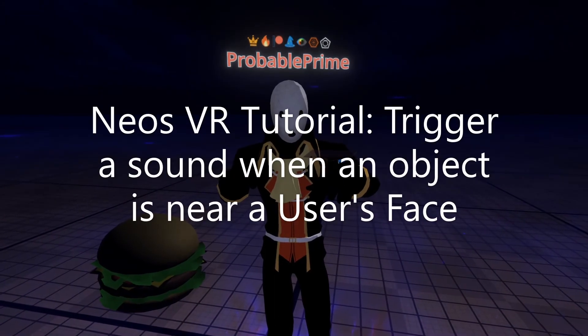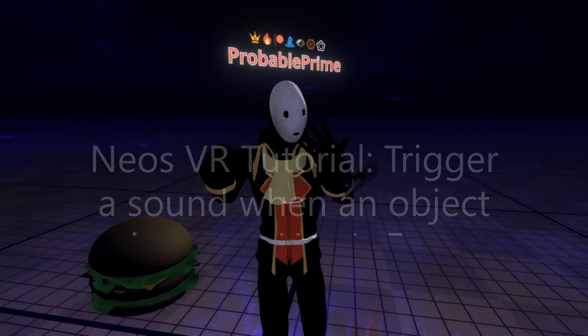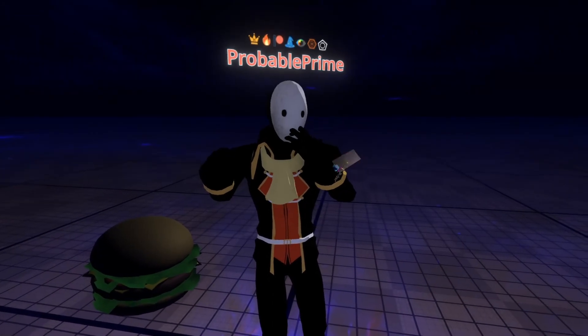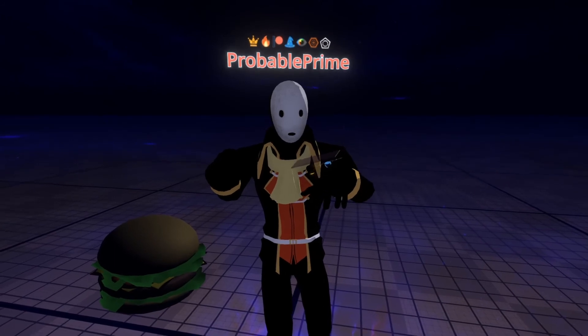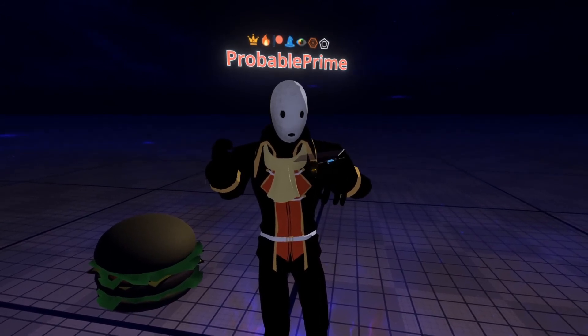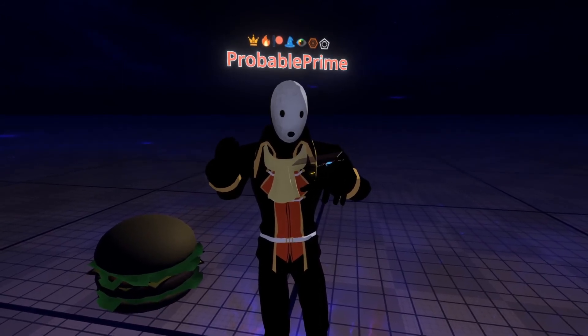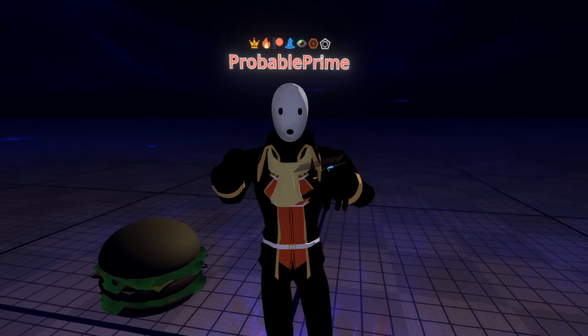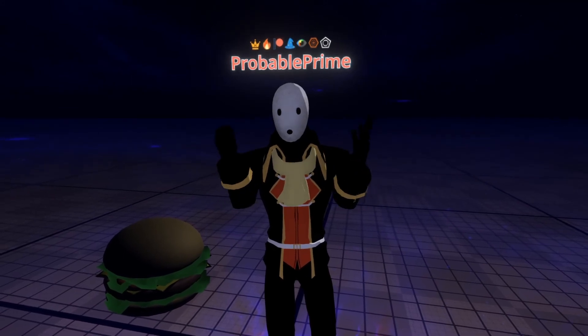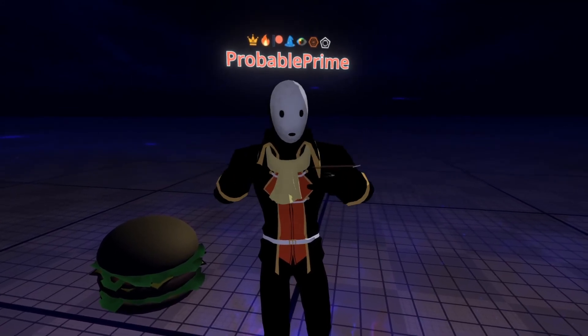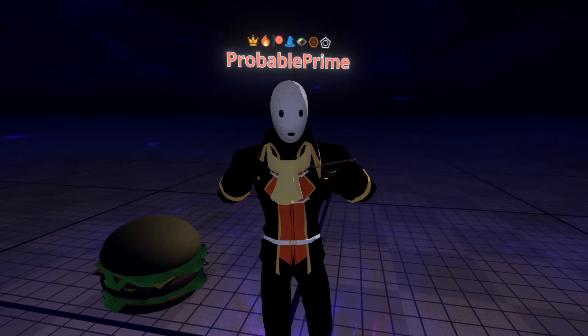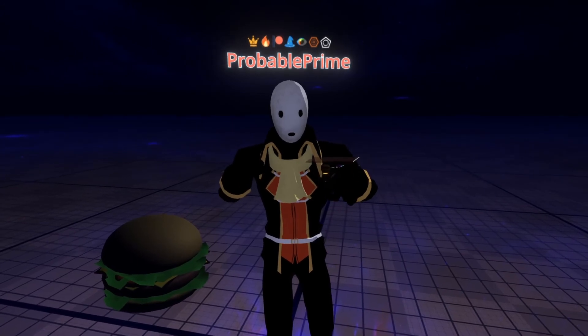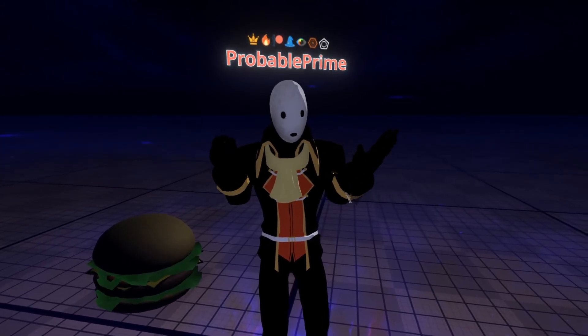Hey, welcome back. Today we're going to make an object which when placed near an avatar's face will play a sound. This is a request from Princess who asked how to do this for food, but it can also be used for other distance-based operations. If one object is closer to another, it's similar principles. Let's get started.